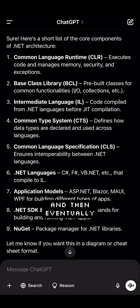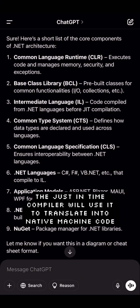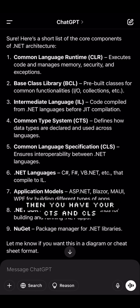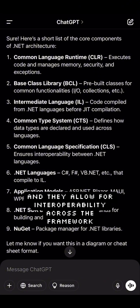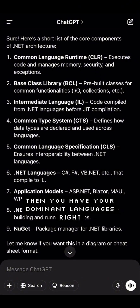Then you have your Intermediate Language — this is the language that gets compiled, and then eventually the just-in-time compiler will use it to translate into native machine code.